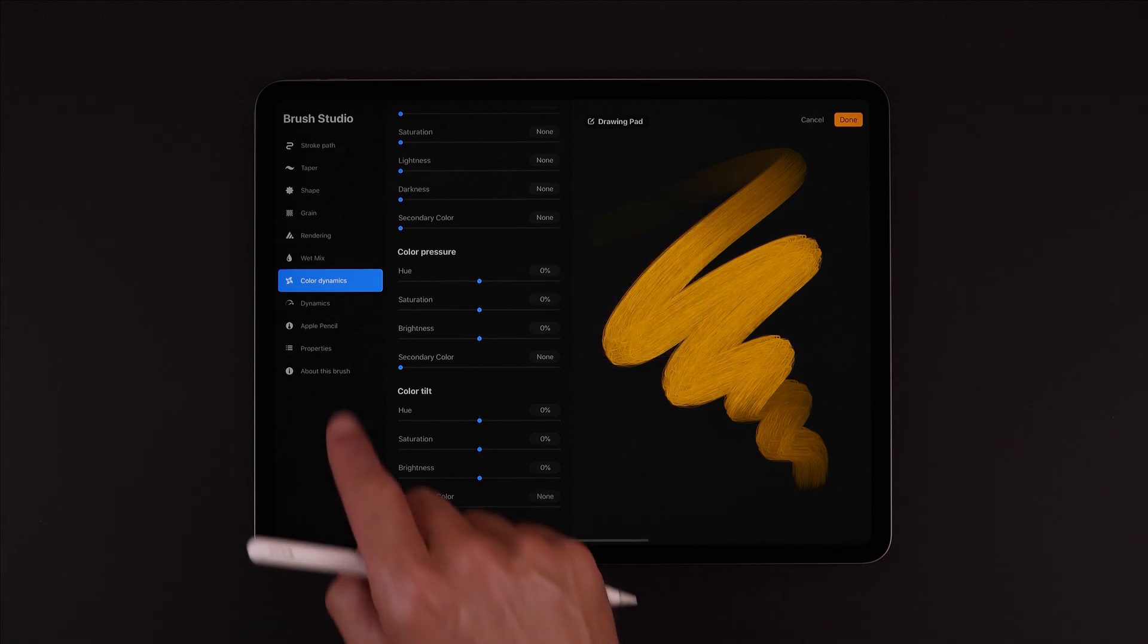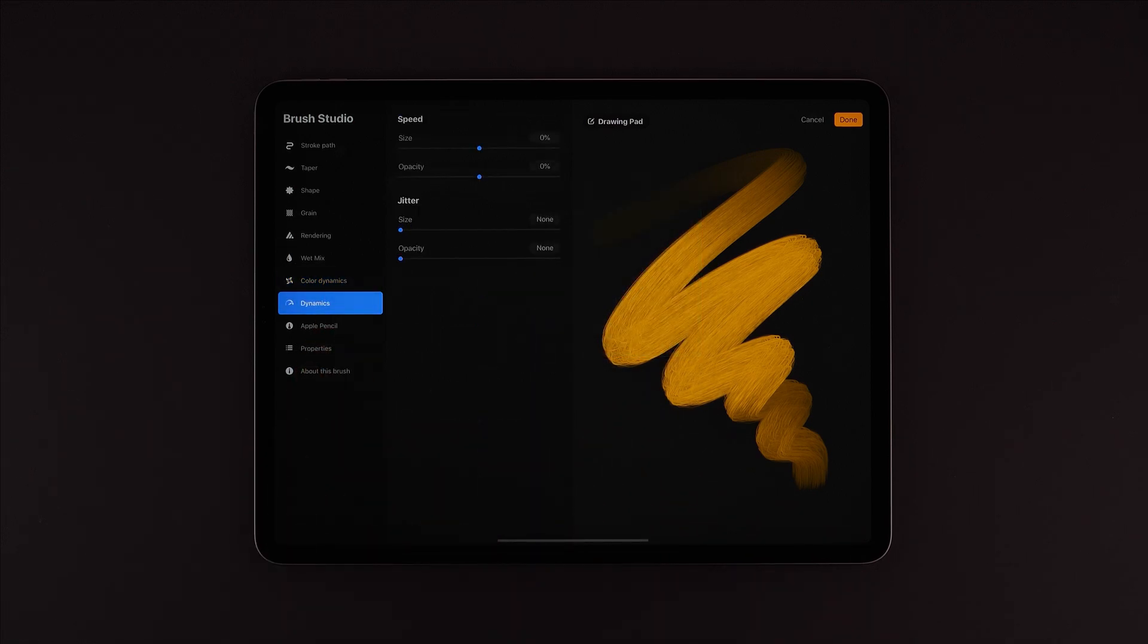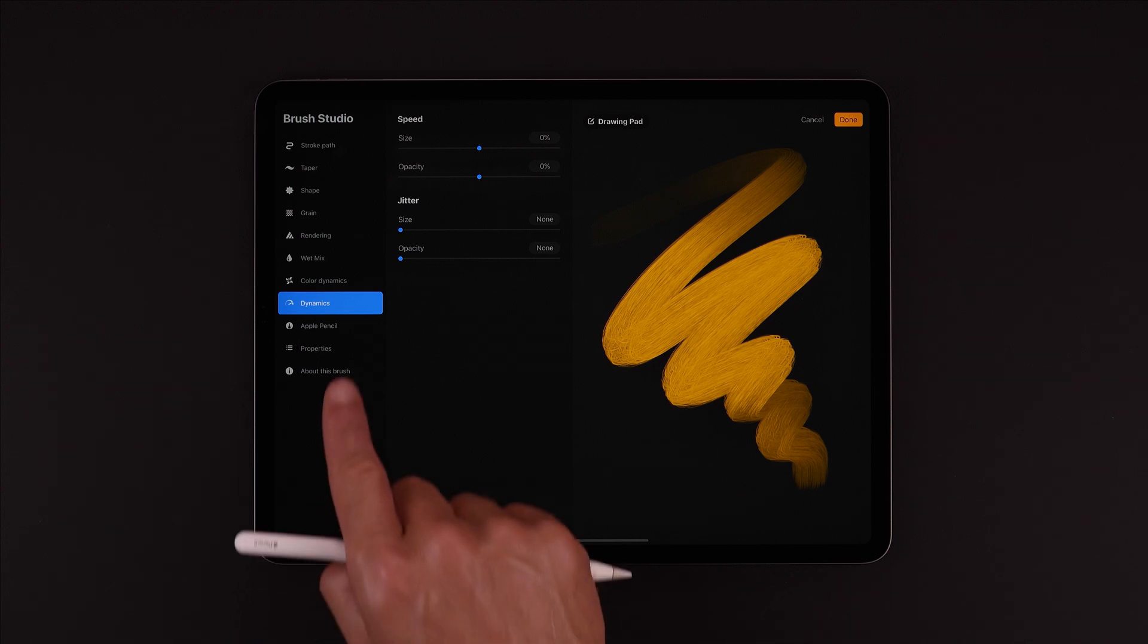Next down is Dynamics, where we can change how the speed of a stroke will control both size and opacity.